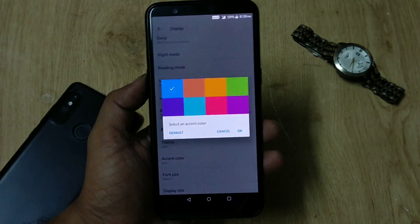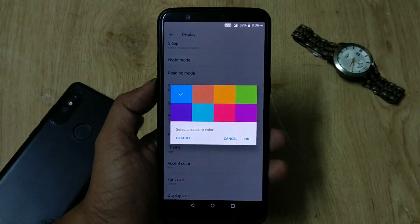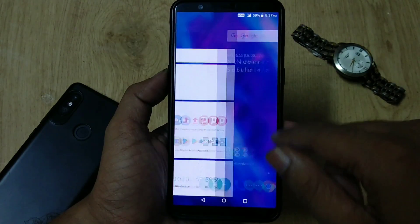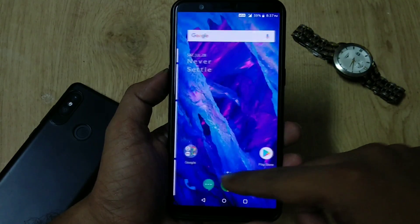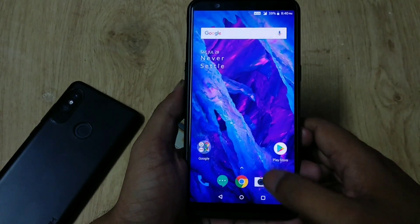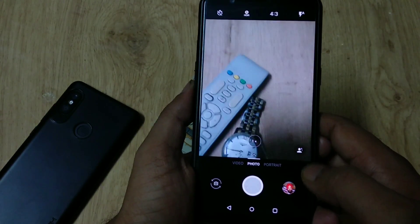Sadly, there is no triple support with this update, no accent color customization, and no new OnePlus launcher with a redesigned shelf.